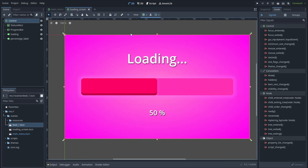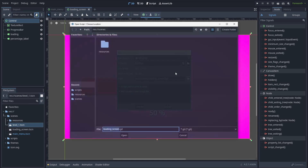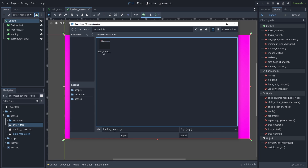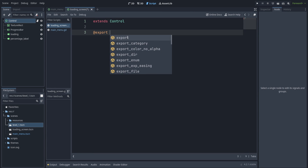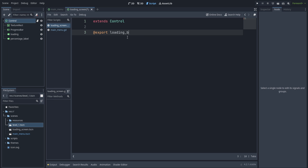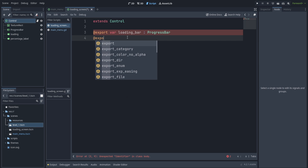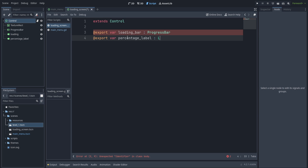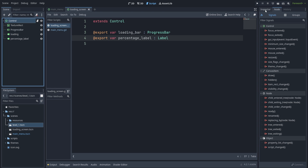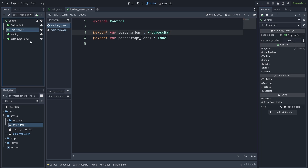So this is how you want to do it. Go to the loading scene and create a script for it — save it in the scripts folder to stay organized. Here we want to reference the progress bar. I'll call it loading_bar, export it, and it will be of type ProgressBar. The next variable will be for the percentage label — you might not have this or you might just use the default label that comes with the progress bar. Now let's assign these two.